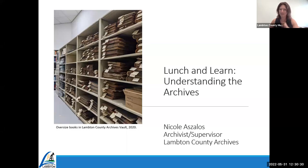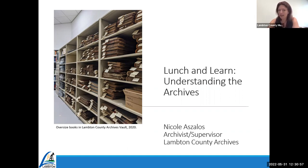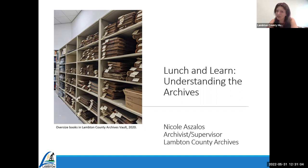It is 12:30 so we are going to get started. Today is part two of our four-part luncheon learn series. Two weeks ago we talked about genetic genealogy, which is available on the archives YouTube. The next two upcoming after today will be online resources for genealogical or local history research from home, and the other will be property research, which is one of our more popular questions.